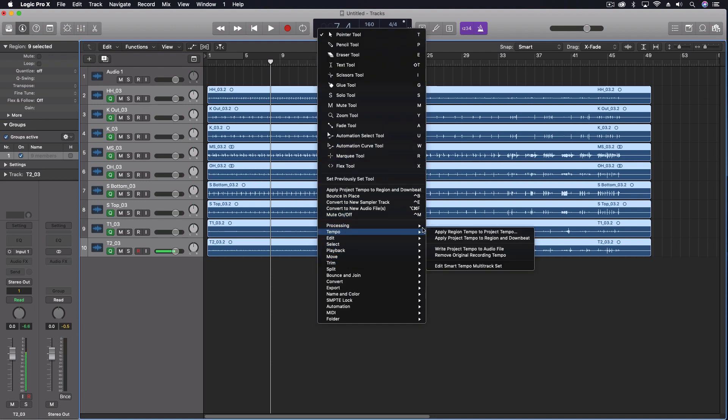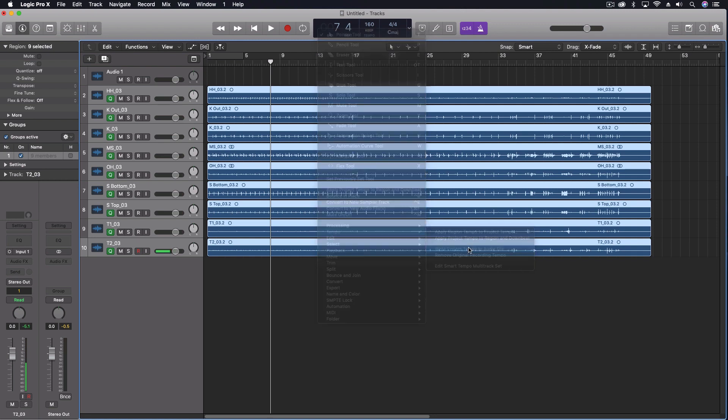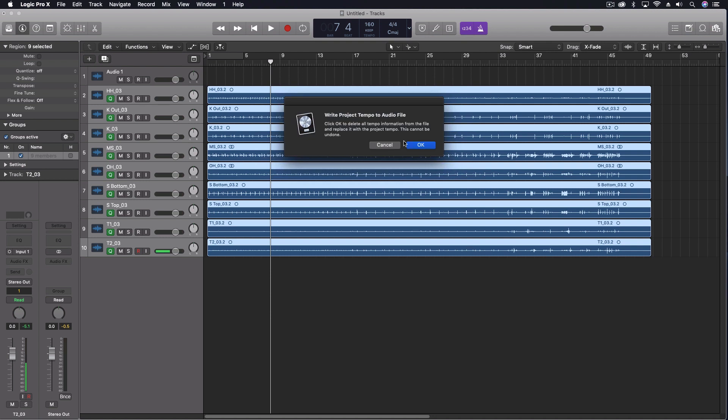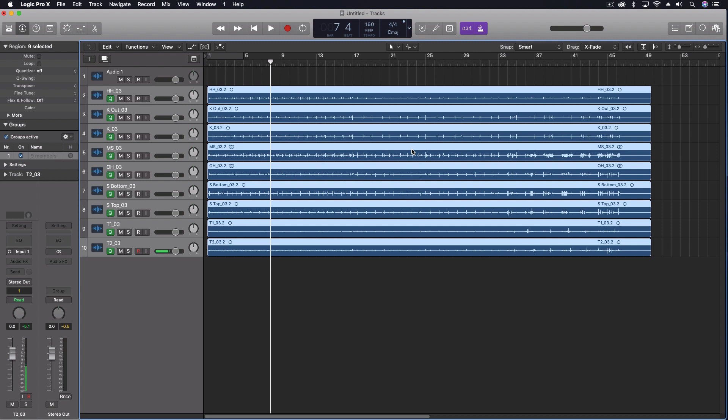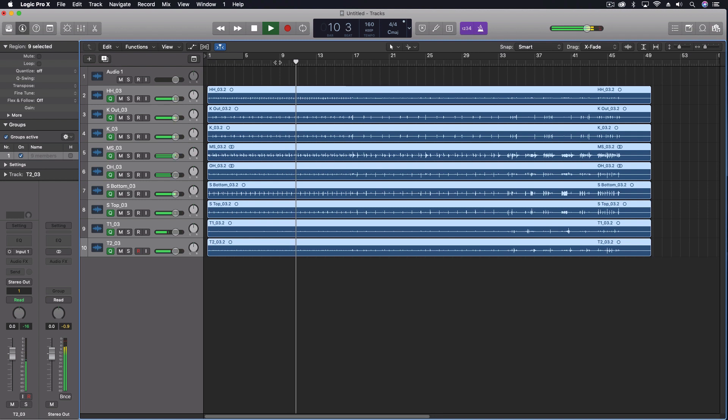And this time we're going to write Project Tempo to Audio File. Says write Project Tempo to Audio File. It's just saying that this cannot be undone. That's fine because we have it all right there.